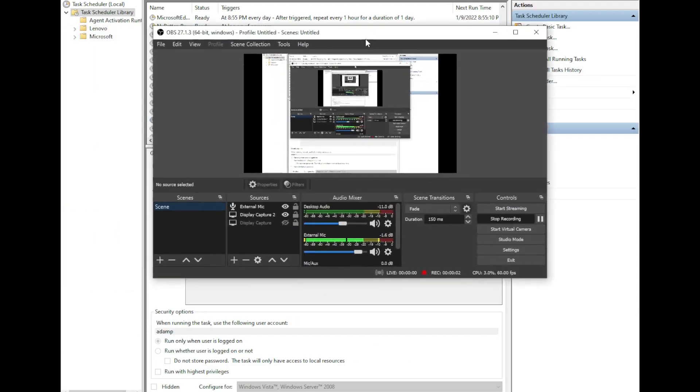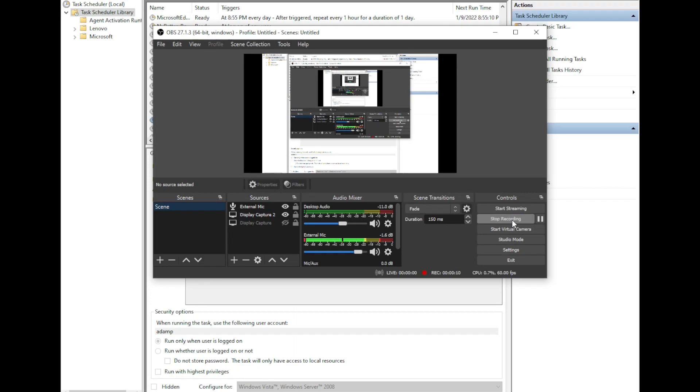All right, well you didn't see it, but on my other screen a new OBS window opened up and it's recording automatically. So that's how you can start OBS.